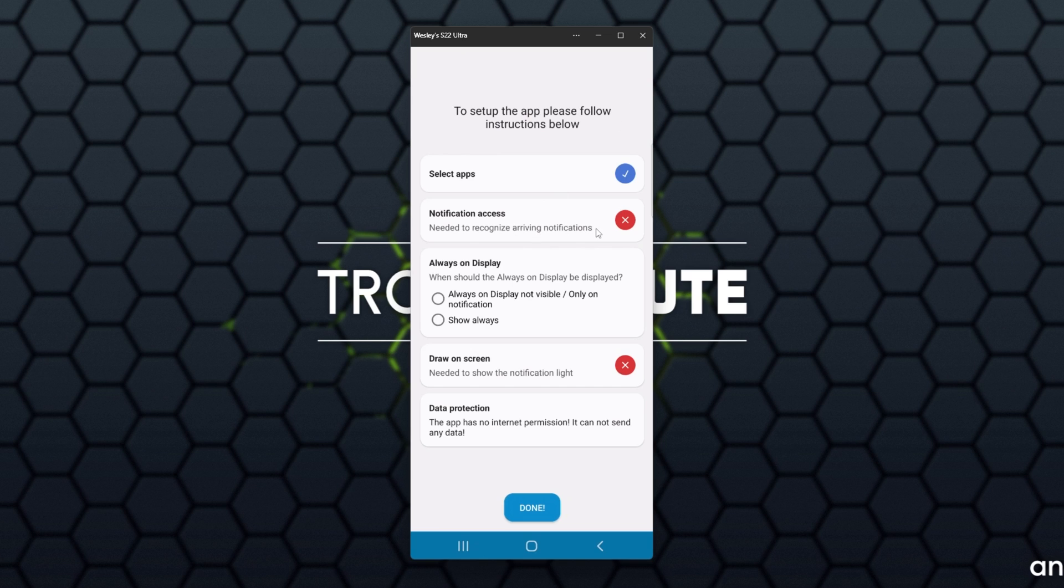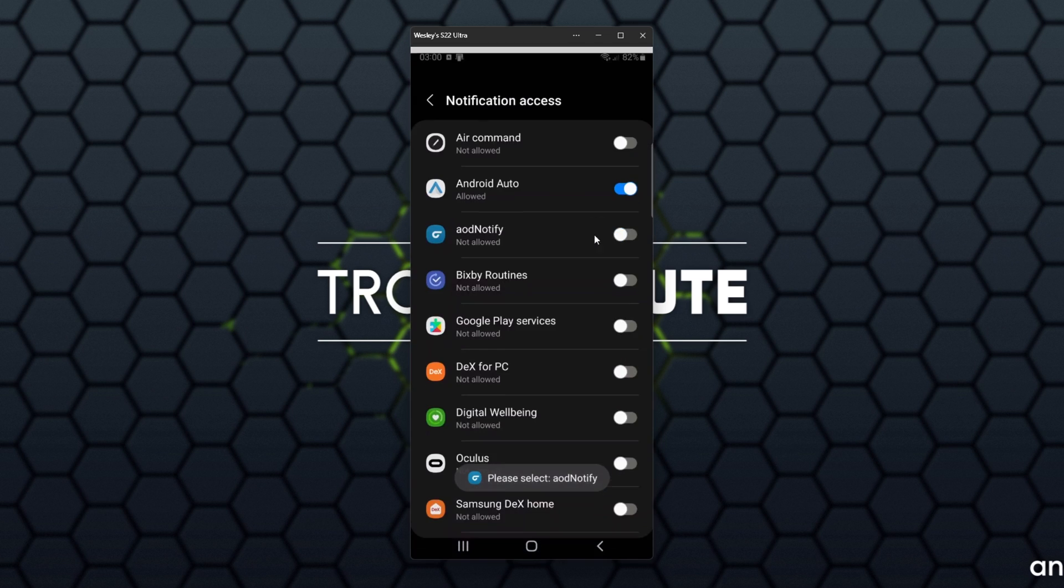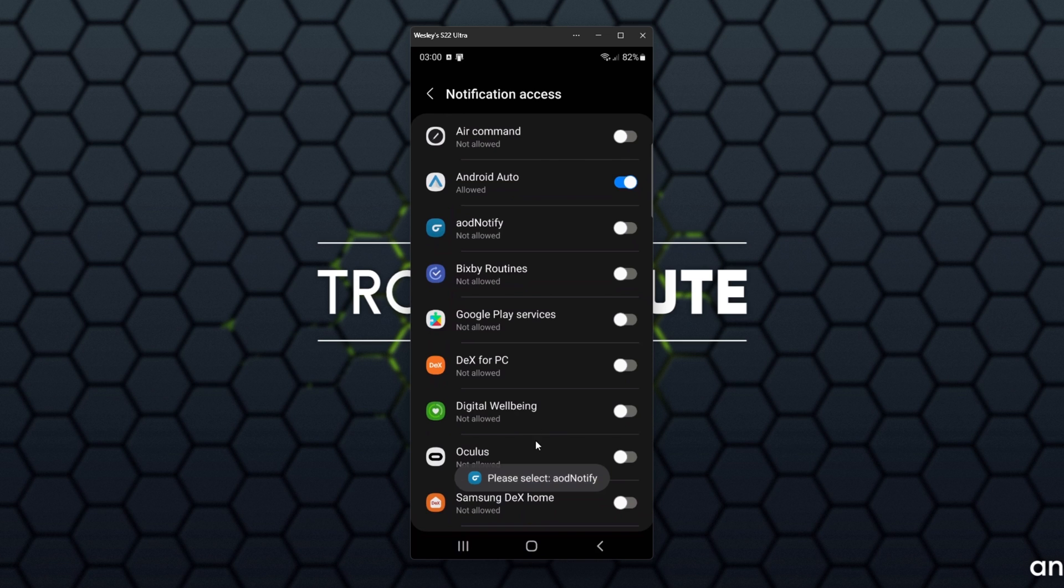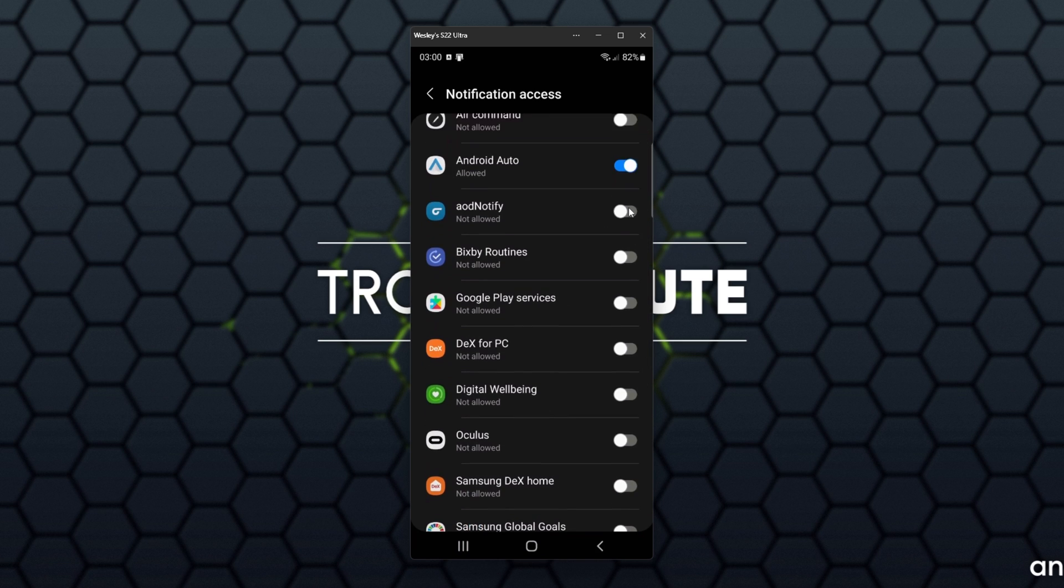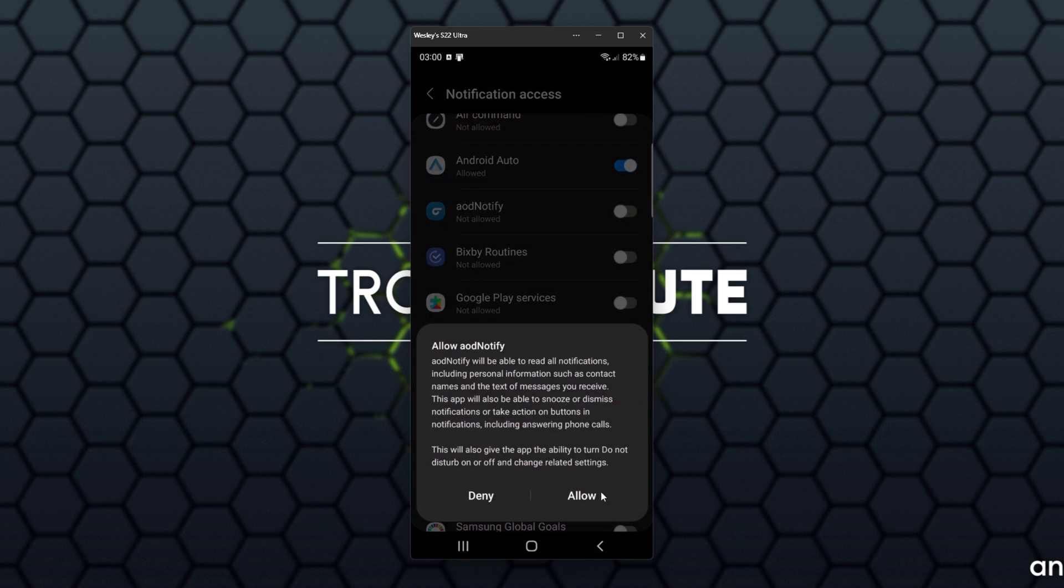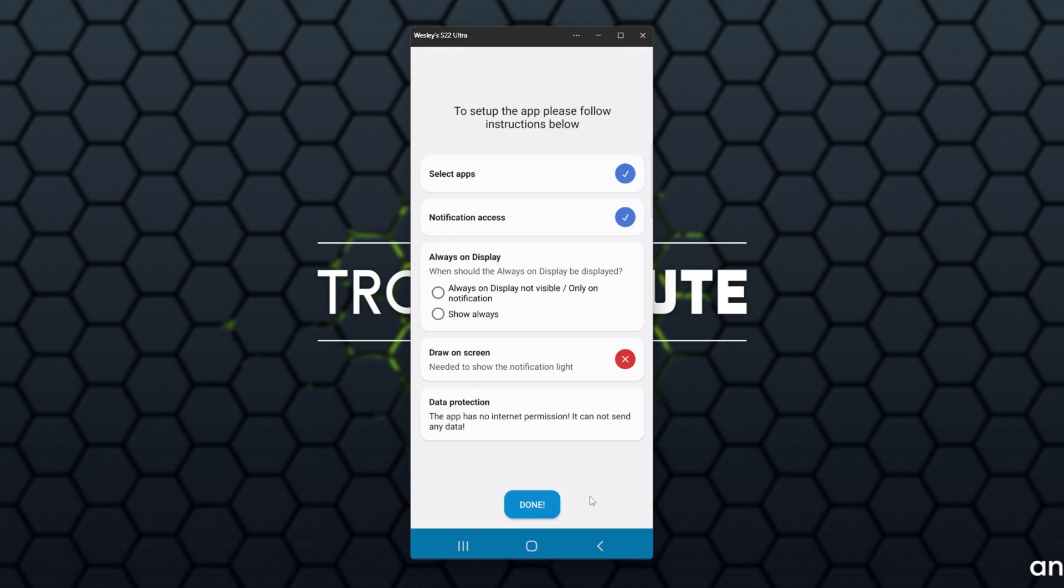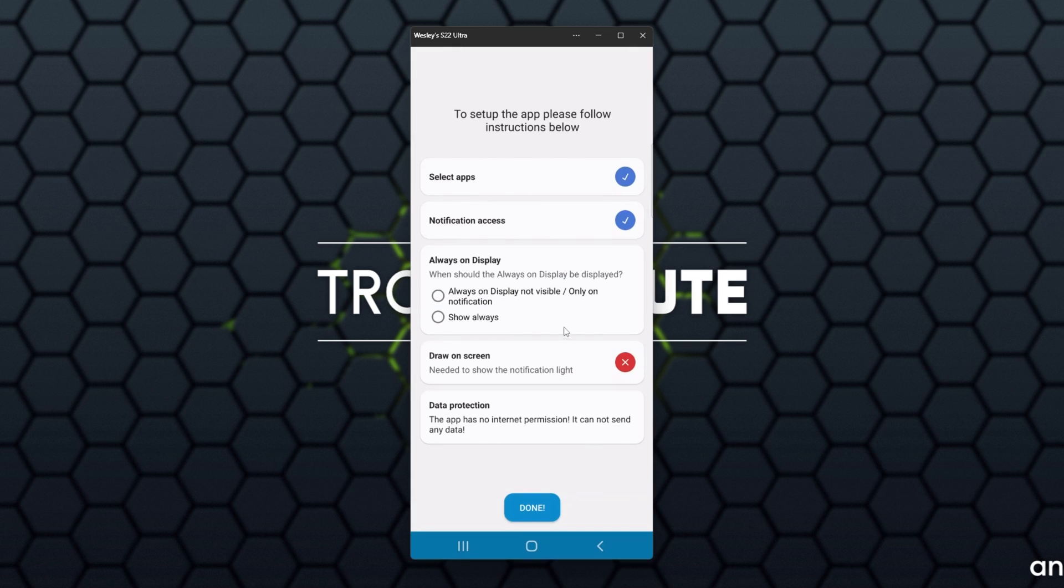Then we'll head into Notification Access. Click on this and it asks us to select AOD Notify. I'll scroll down and select it, then Allow in the bottom right.